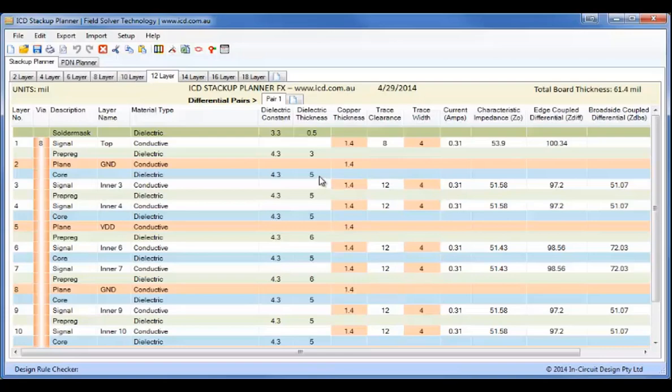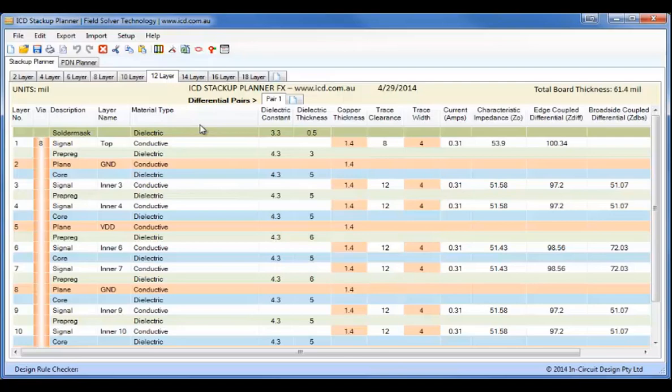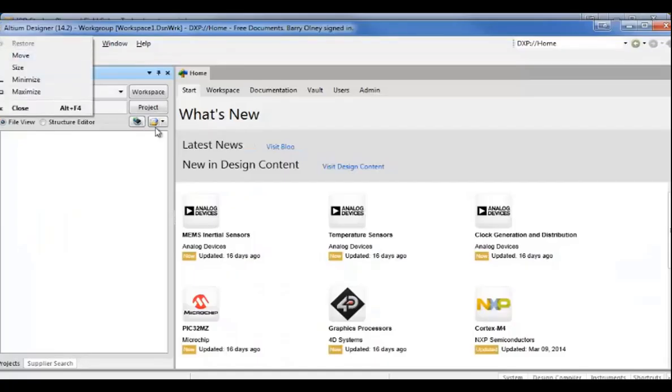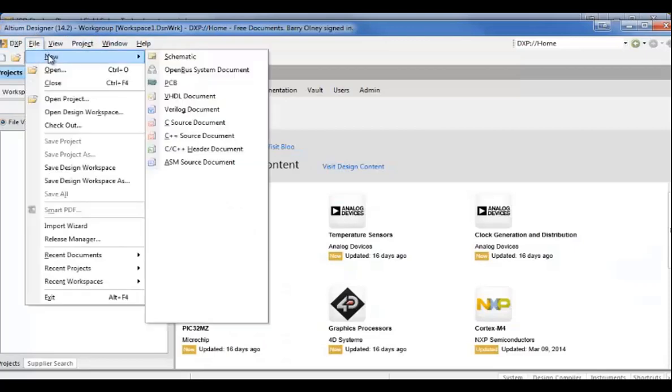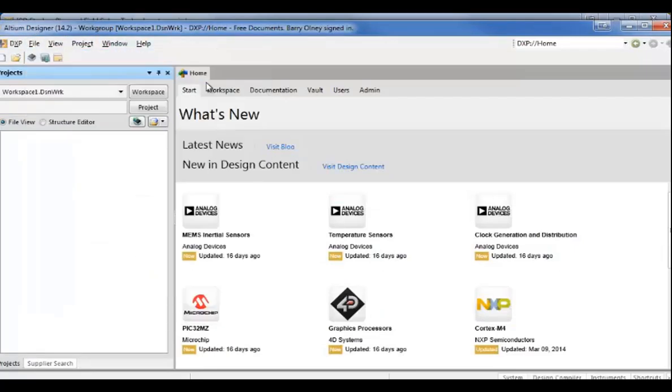Hi, I'm Barry Olney from InCircuitDesign. This is a demonstration of the new LDM Designer 14 interface from the ICD Stack-Up Planner. First of all, I'll go to LDM Designer 14 and we'll open up a new PCB database.